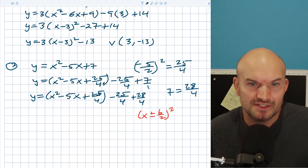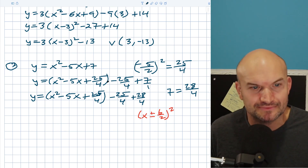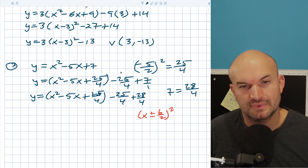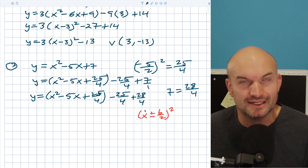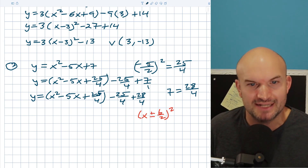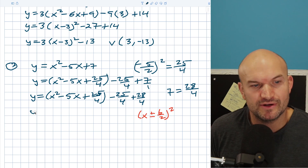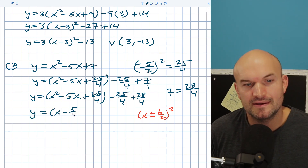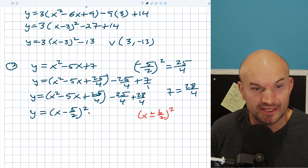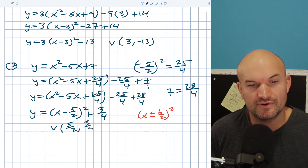What was my b divided by two? Well, b over 2 here is five halves. We know it's negative because of the middle term. So I can rewrite this as y equals (x minus 5/2) quantity squared. Over here, negative 25 over 4 plus 28 over 4 is going to be 3 over 4. So my vertex is (5/2, 3/4).